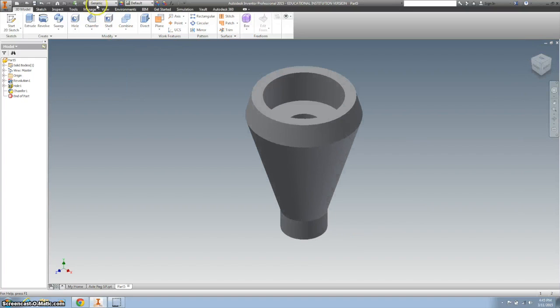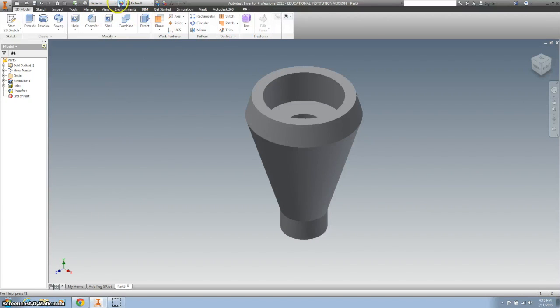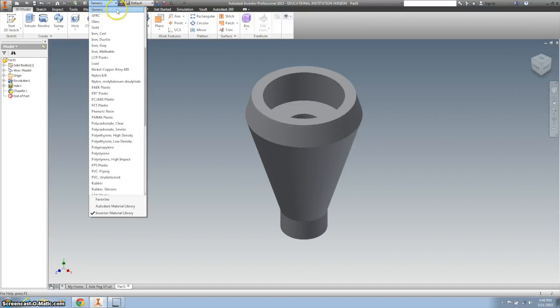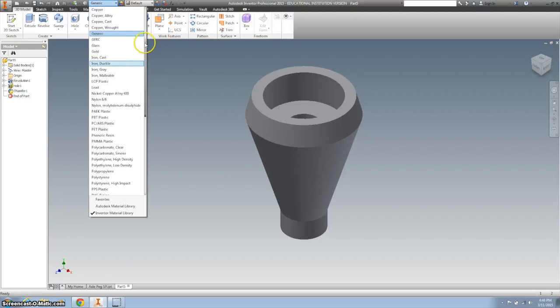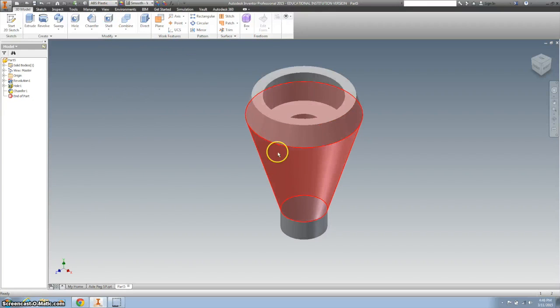We also need to change our material to ABS plastic. It's got that little shine on it.